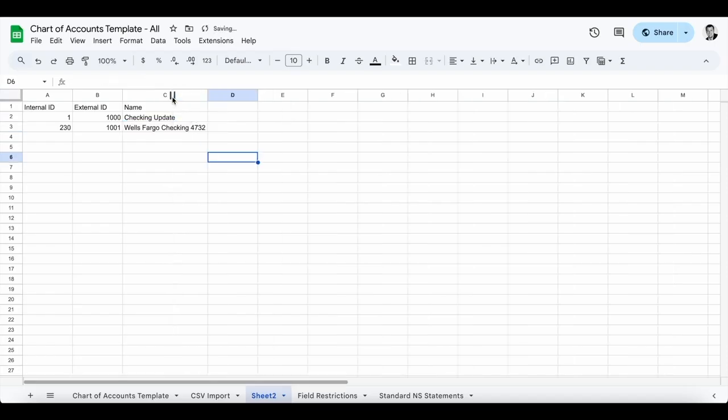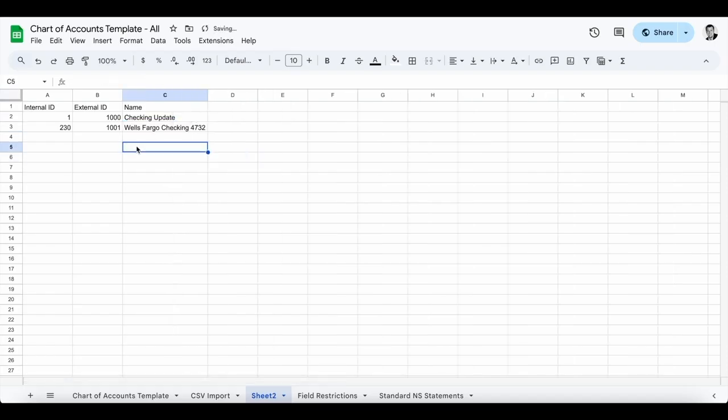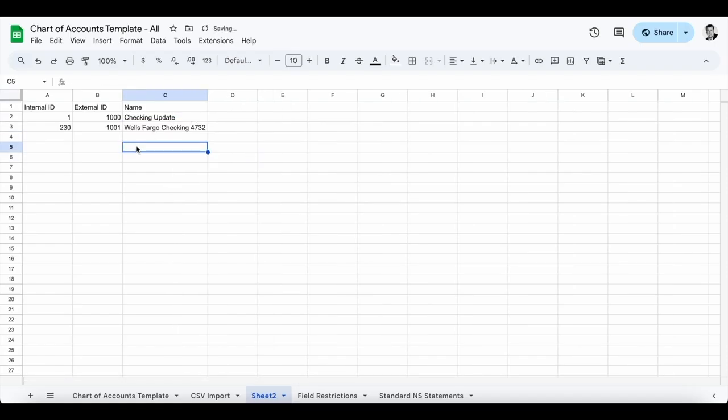I'm also going to update the Wells Fargo Checking account, keeping that same external ID from the initial add. I'll call this 'Wells Fargo Checking' and add the last four digits of the account number. Once that's done, save this as a CSV. There's nothing else you need to do unless you have additional fields to update.